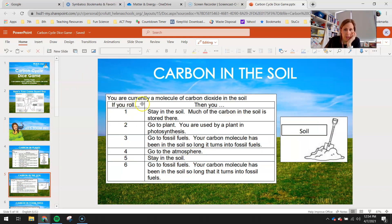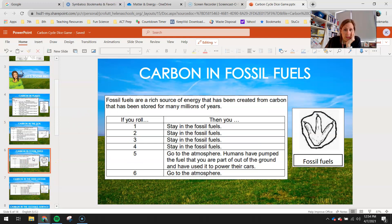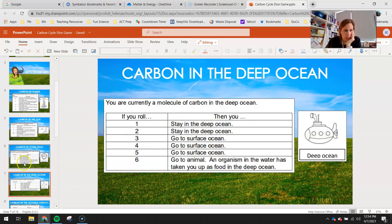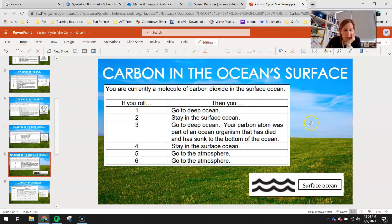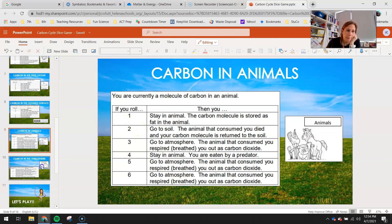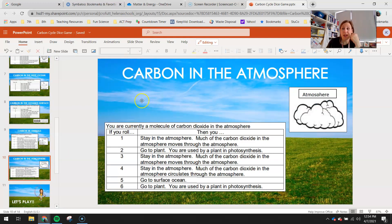For carbon in the soil, you can see your different options. Carbon in fossil fuels — a lot of those options involve staying in fossil fuels. You can also go to the deep ocean, to the surface of the ocean, be in an animal, or be carbon up in the atmosphere.